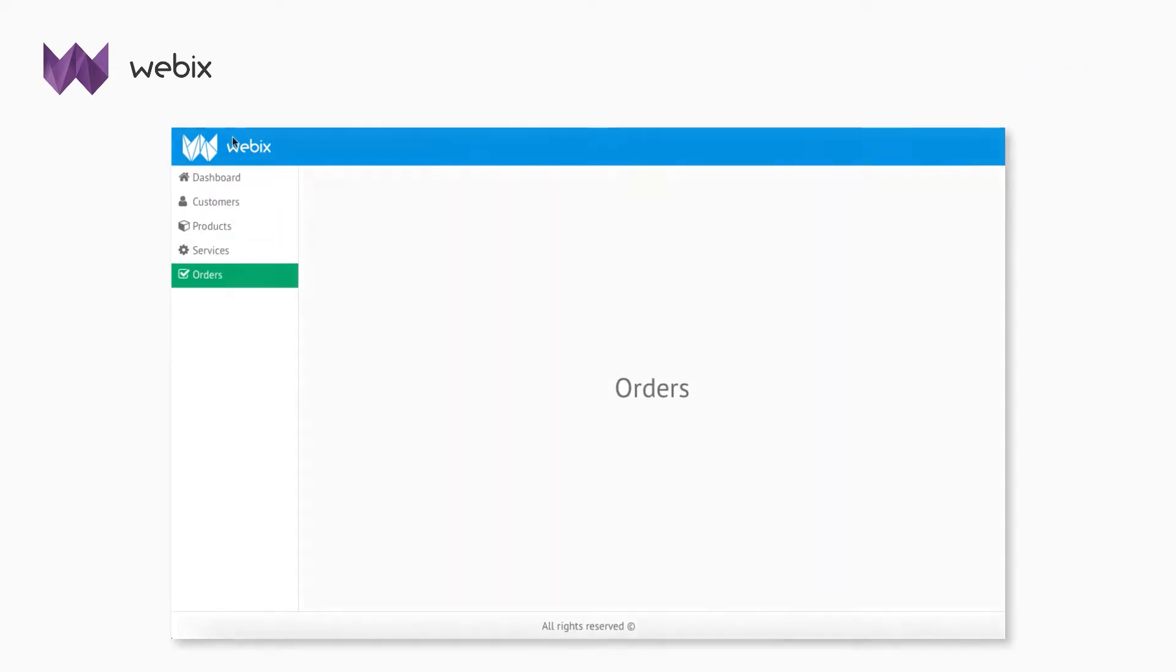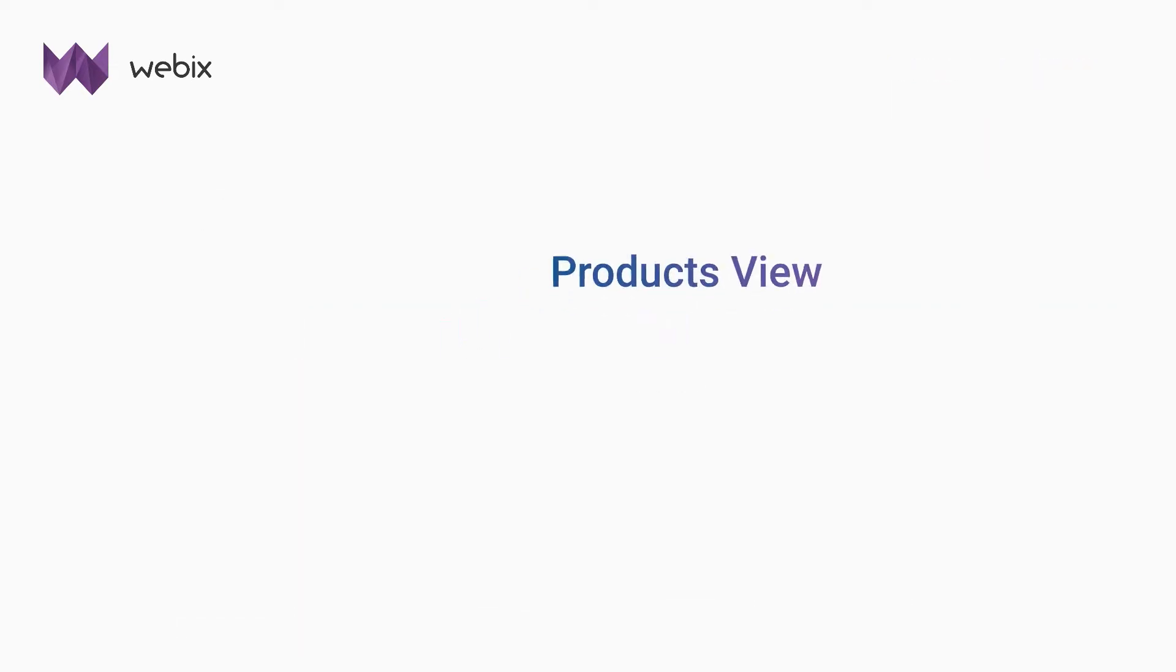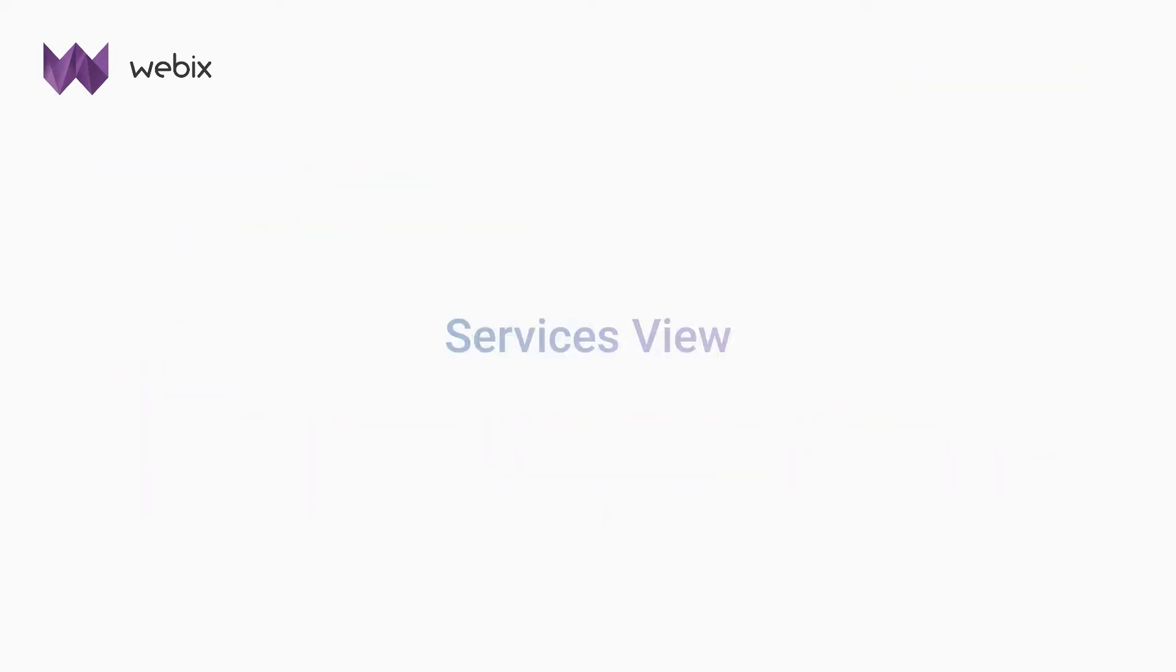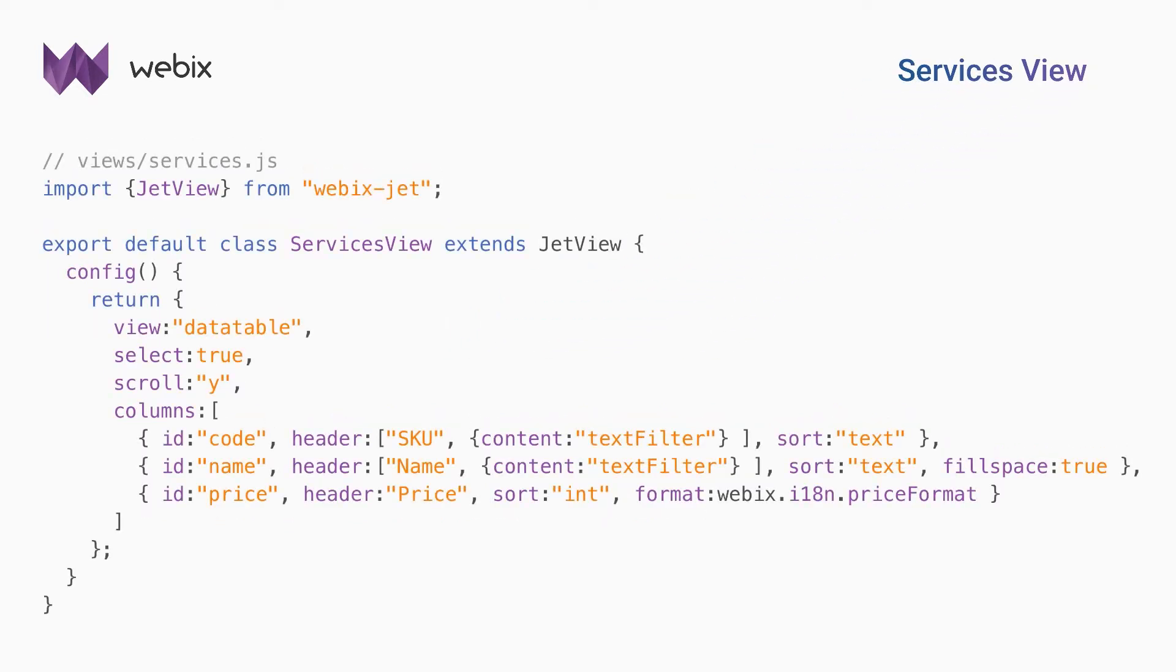Let's create a selectable data table with products. I create a new view and initialize a data table with four columns: code, name, price, and quantity. Now I create the services data table in the same way.